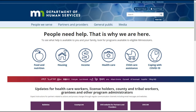Welcome to the Minnesota Department of Human Services' new website. In this video, I will show you how to navigate to the Partners and Providers homepage and point out sections you may want to bookmark. Feel free to open a browser and follow along. Let's get started.